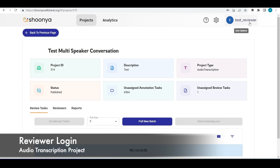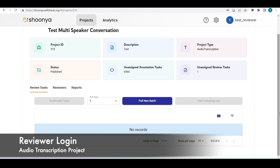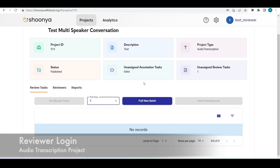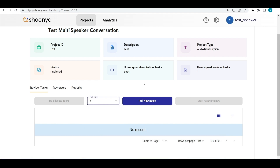Logging in as a reviewer, we can see that the number of unassigned review tasks is 1 right now. The reviewer can click on 'Pull New Batch' and change the size accordingly to pull a batch of five tasks.